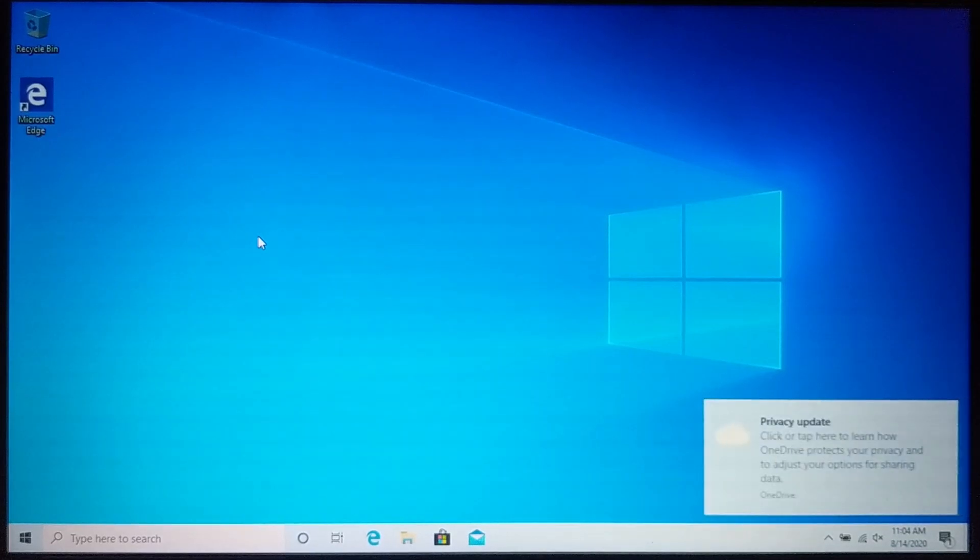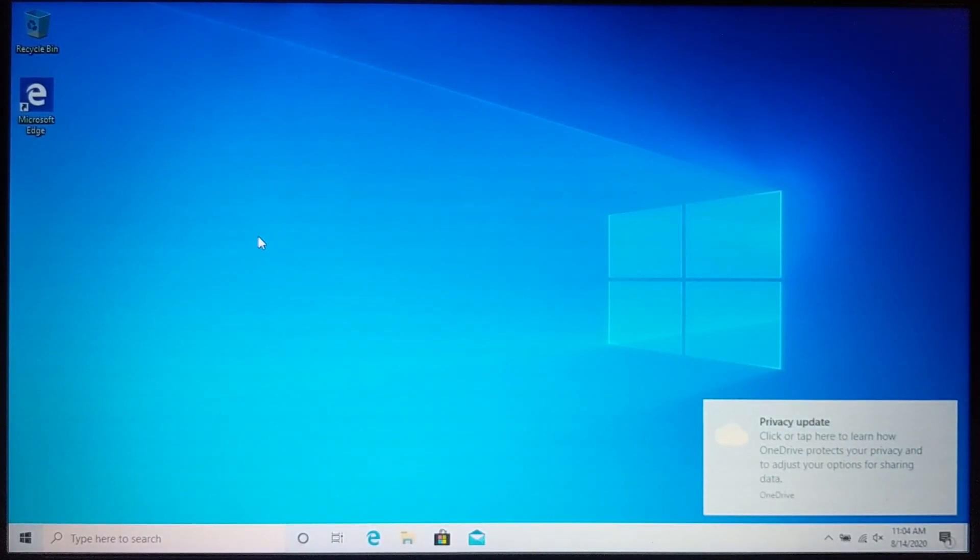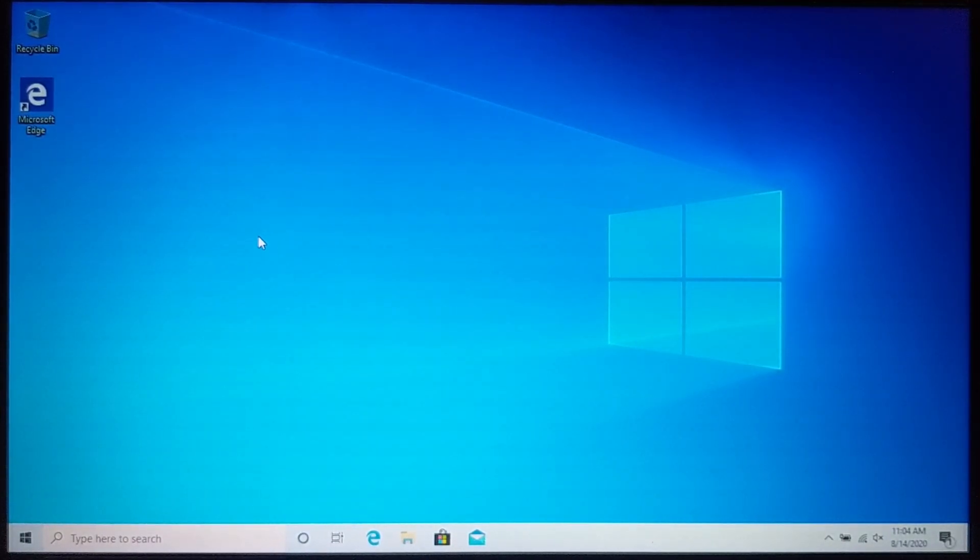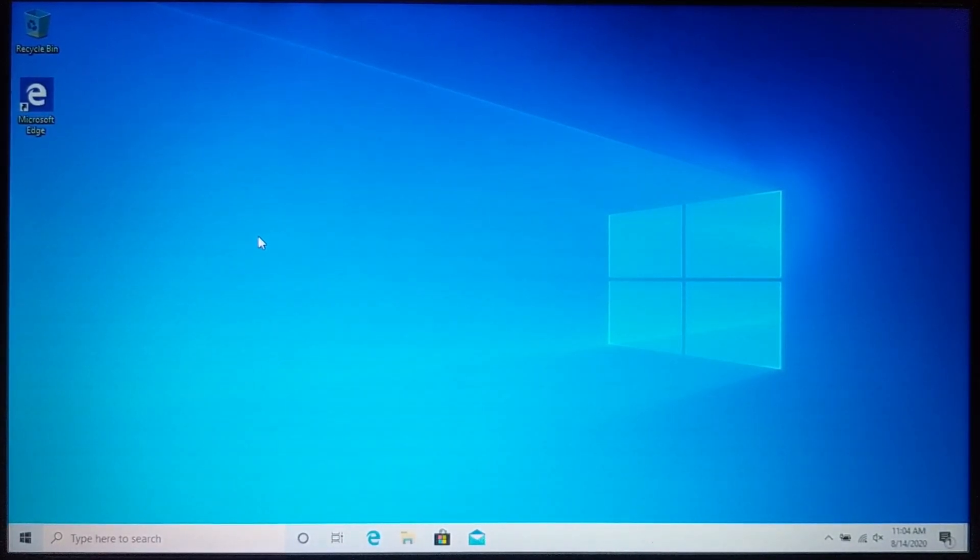Alright. So those are the different ways you can perform a factory reset on your windows 10 computer. If you have any questions about this, leave a comment below. I'll get back to you as soon as I can. If you'd like to see more windows 10 tutorial videos, check the links in the description. If this video helped you give it a thumbs up and please consider subscribing to my channel gauging gadgets. For more gadget reviews and tech tutorials, thank you so much for watching.